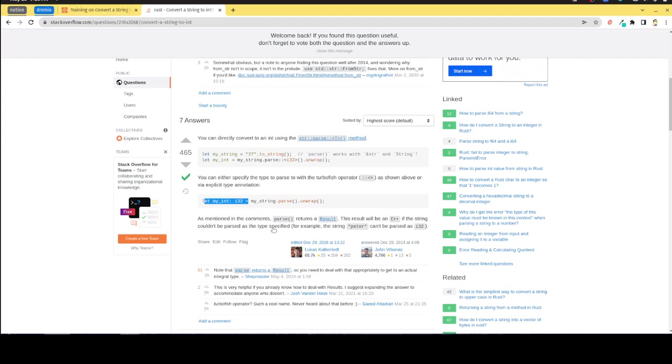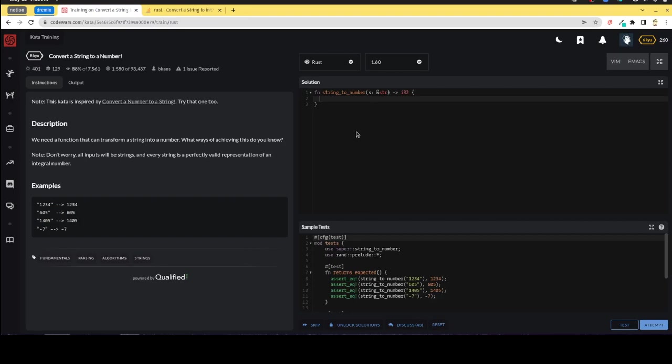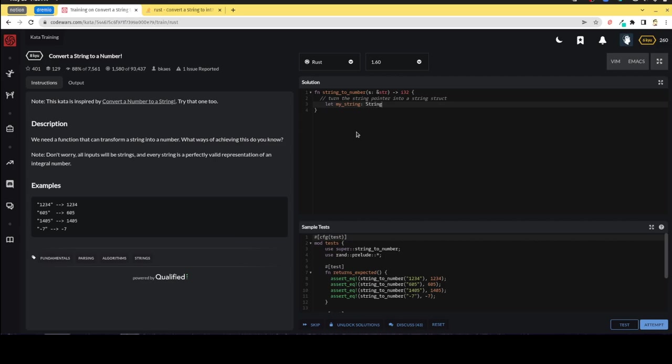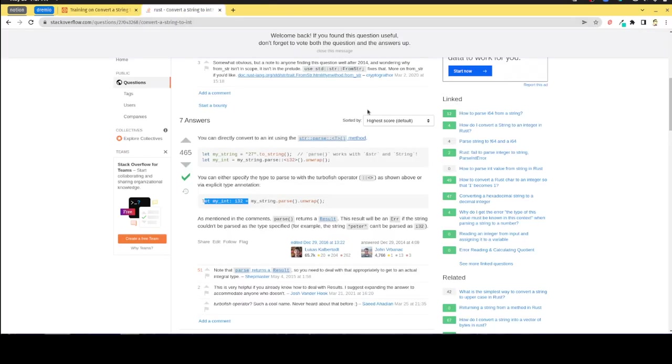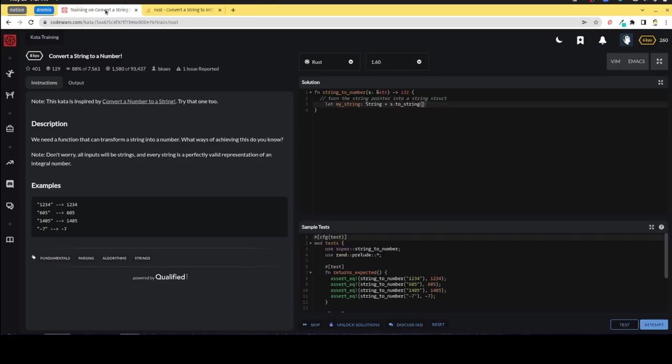Okay, so essentially we need to first turn the string pointer into a String struct, because there's not really objects in Rust. So we would just take the s and let my_string, which will be a String type, equal s.to_string. Yeah I don't even really need to type it because it would figure that out because I'm assigning a value. Let's not leave any reason for type errors.